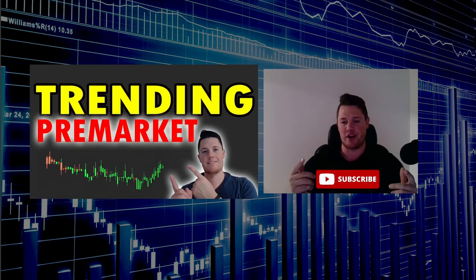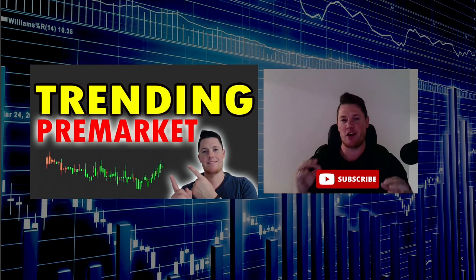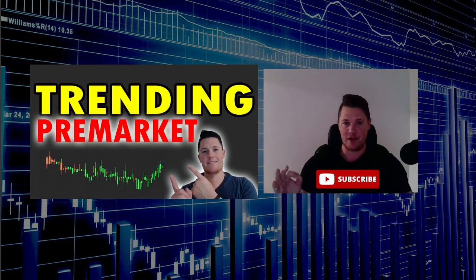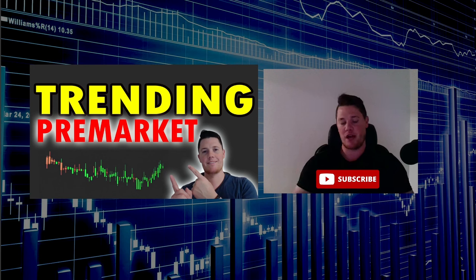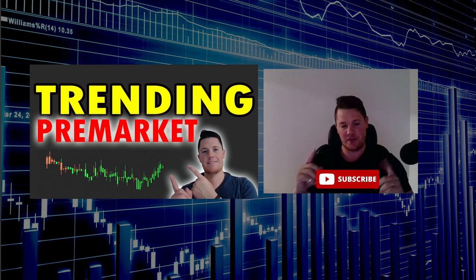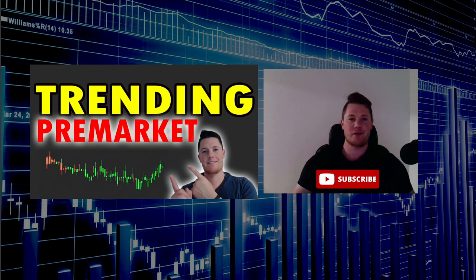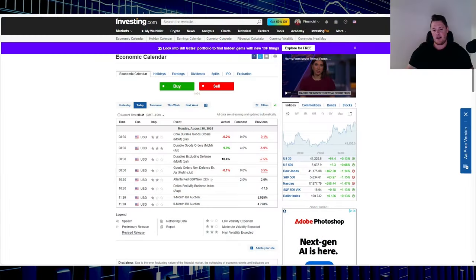What's going on, welcome back to Trending Stock. Today is August 26th, happy Monday everyone. I want to give you a quick pre-market update and go over things you need to know. But first, make sure you hit that thumbs up, and with that let's get right to it.